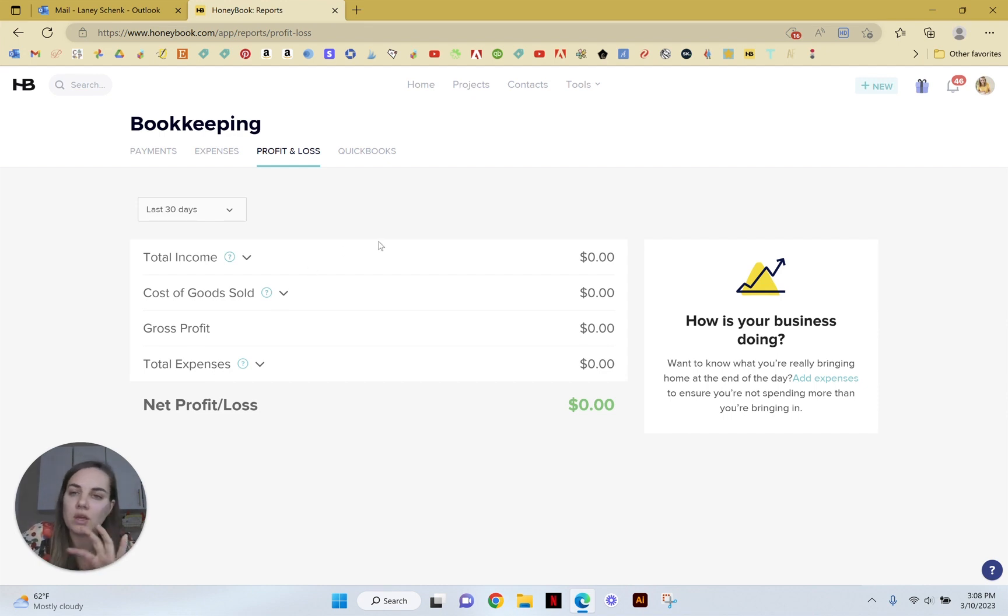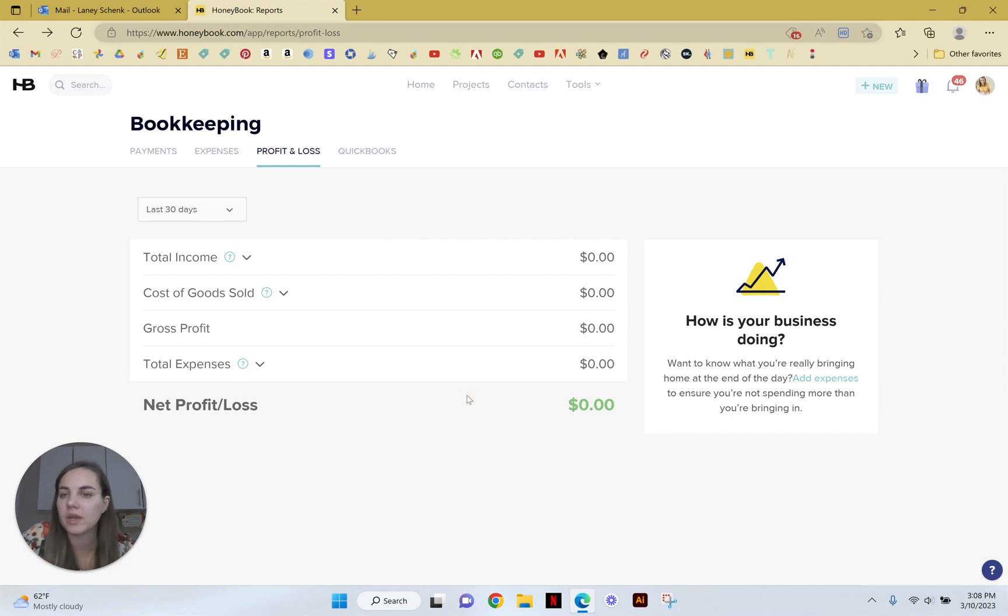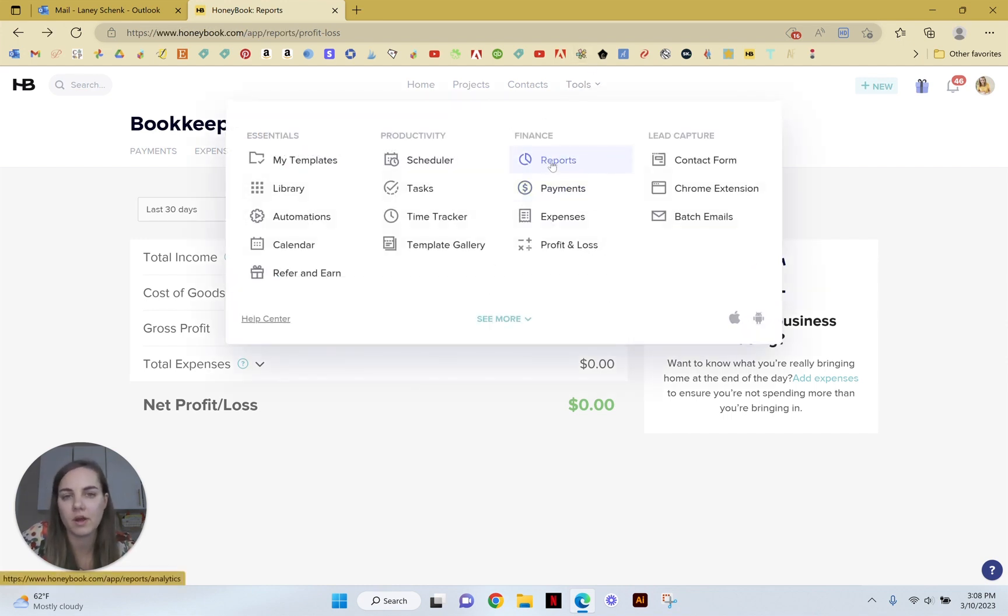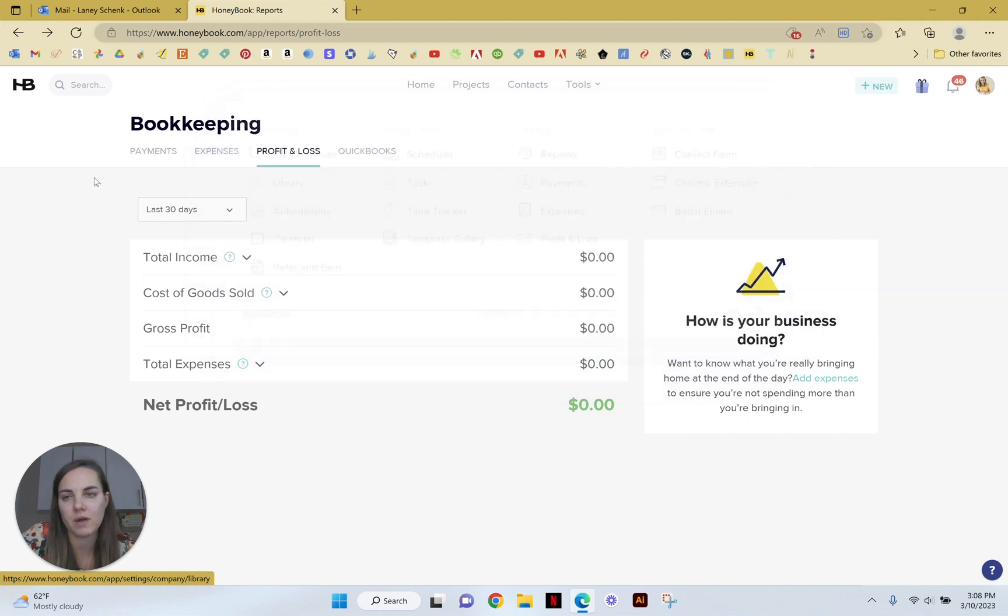All right, so again you can find all of these tools up here under Reports, and then Payments, Expenses, and Profit and Loss are all under this Bookkeeping tab. Whichever one you click on will take you there.